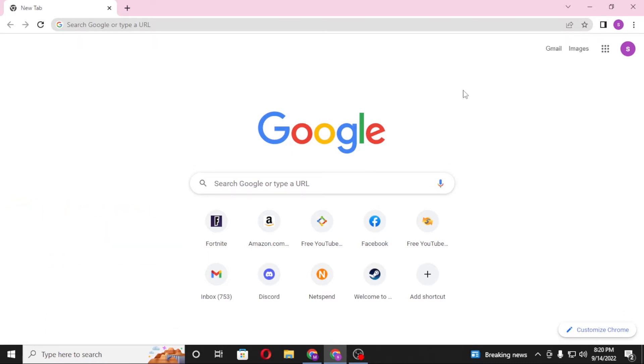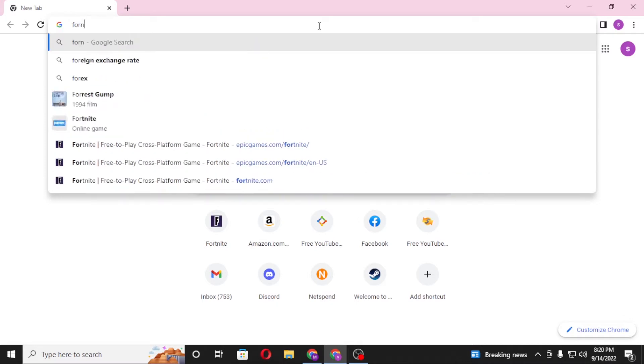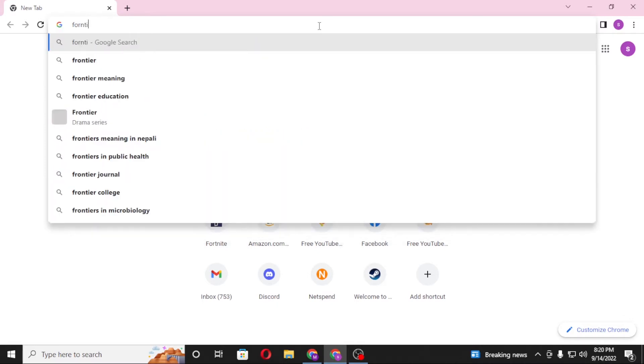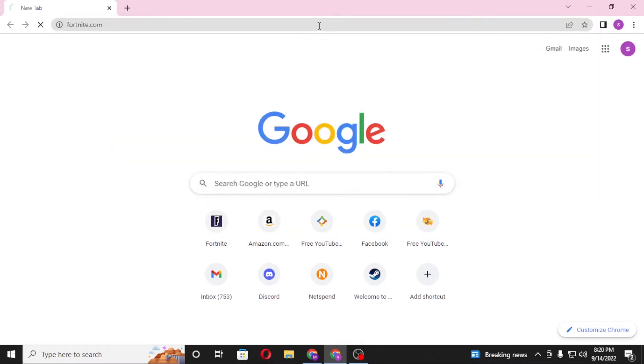Now to redeem your Fortnite codes on your computer, first open up your preferred browser, as I have already opened Google Chrome. In the search bar, click over there and type in fortnite.com and hit enter.